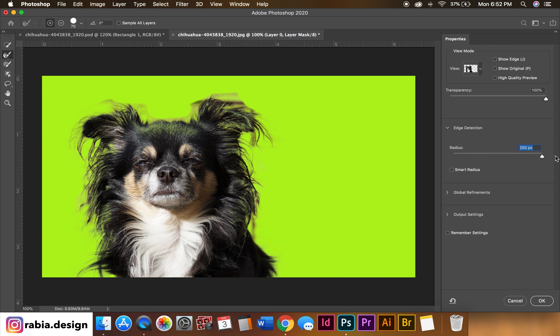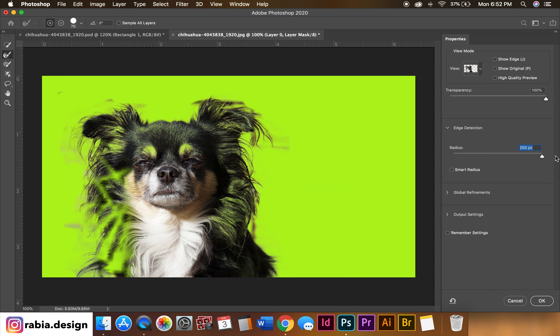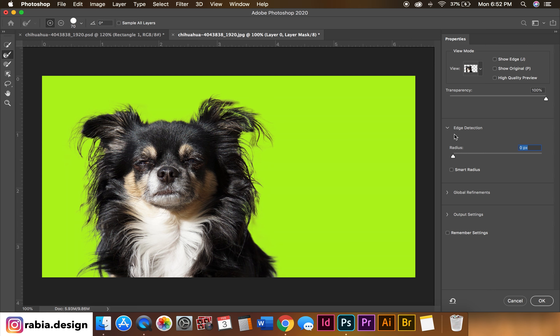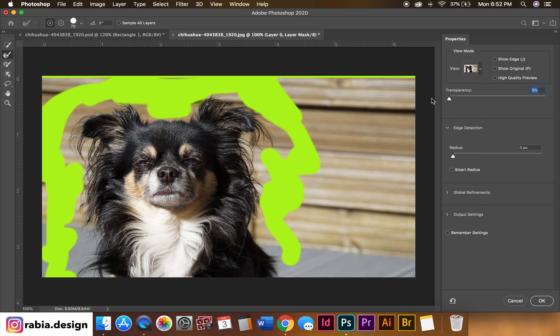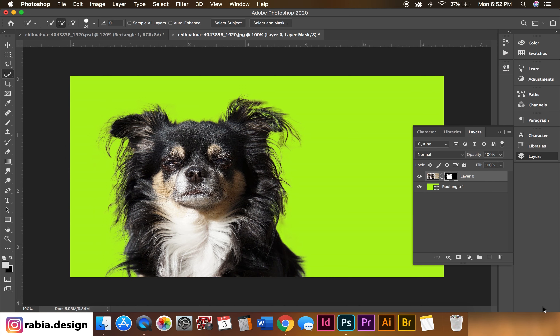Radius controls how much you want your pixels to expand from whatever we have cleared. This represents the work we have done — when we cleared out the mask and everything. So click OK.